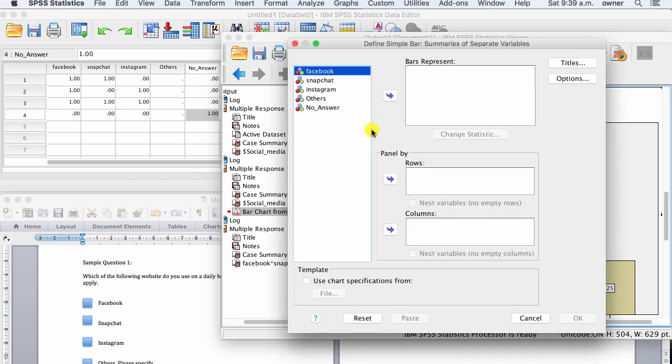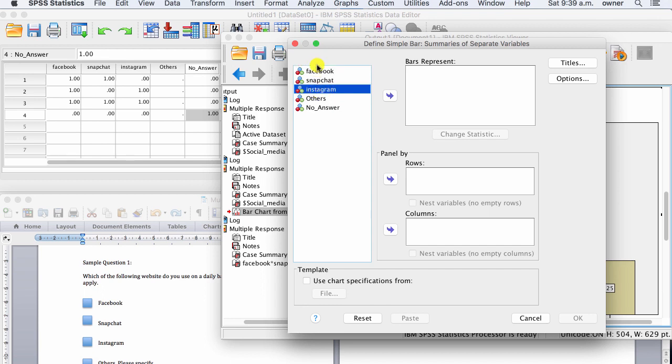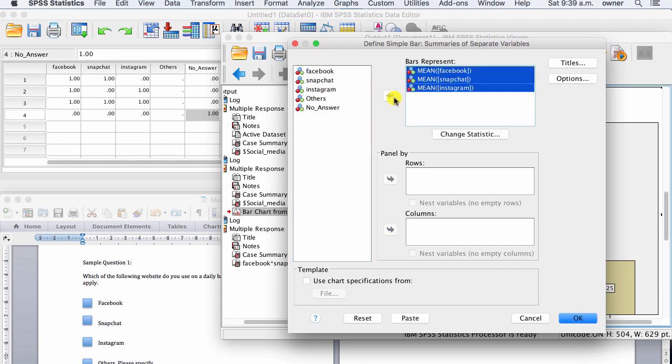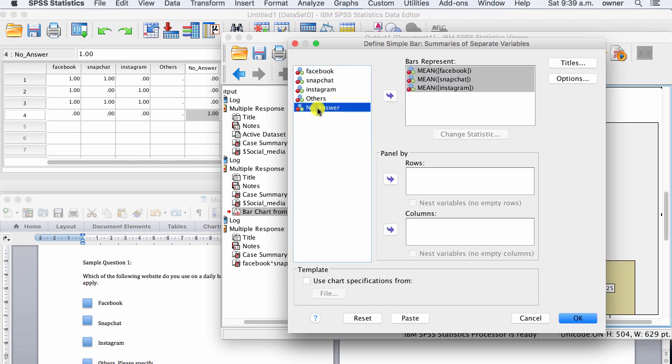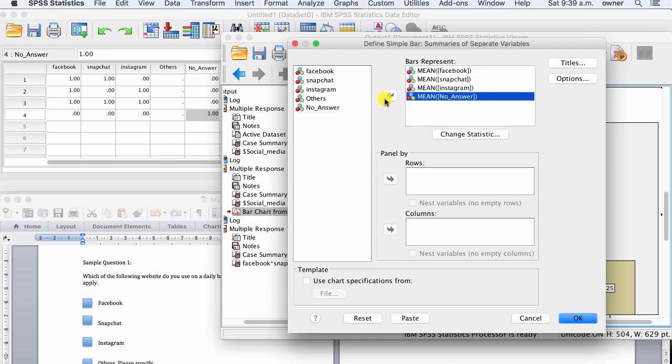And then here, what you're going to do is move in Facebook, Snapchat, Instagram, into your bars represent, and then no answer as well. So we want a bar to represent each of these variables.